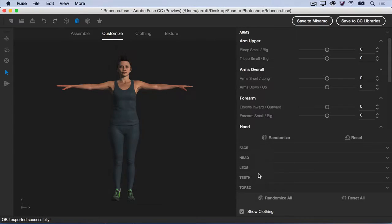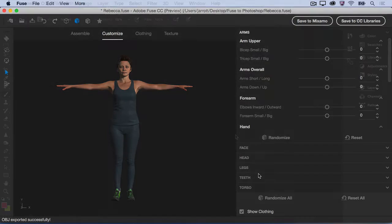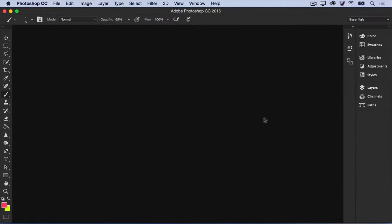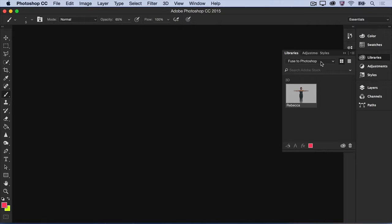Now, open Photoshop. In the CC Libraries panel, choose the library that your model is saved to. Double-click the character to open her in a new 3D document.